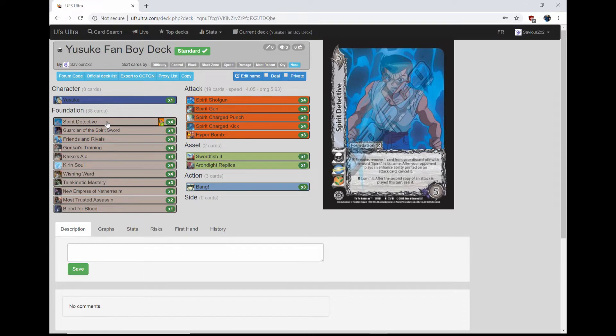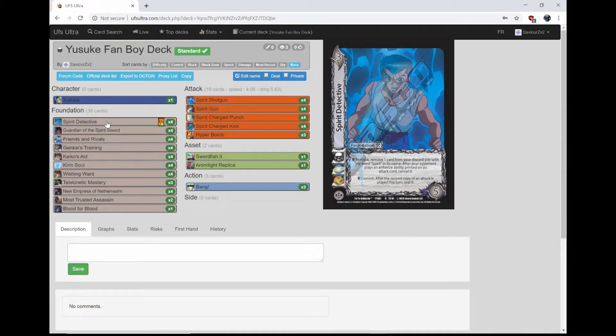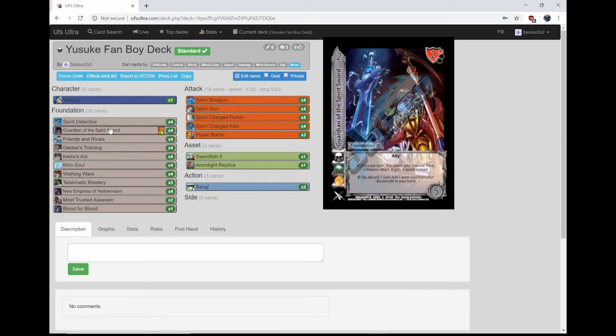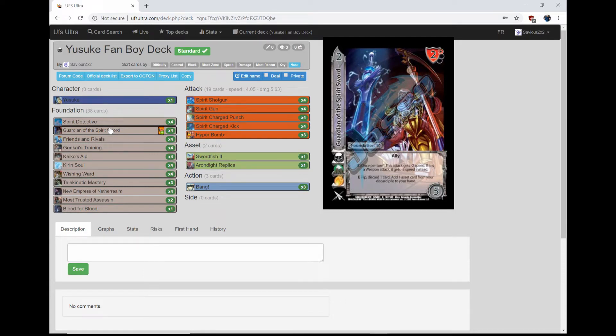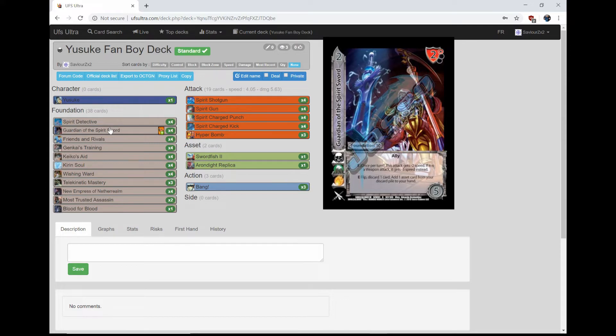Then we're playing four Guardian of the Spirit Sword. This is a once per turn, this attack gets minus two speed. If it's a weapon attack, it's minus three speed instead. And then E: Flip, discard one card, add one asset card from your discard pile to your hand. The two assets we play are Anandite Replica.